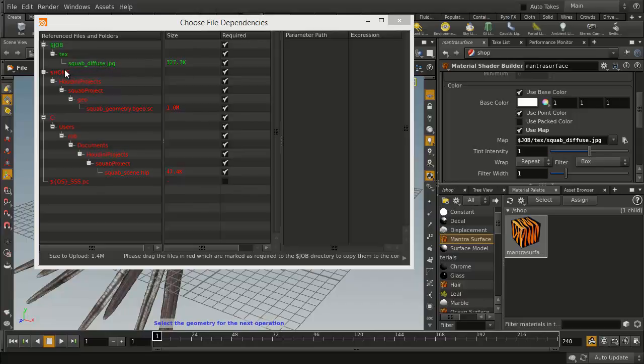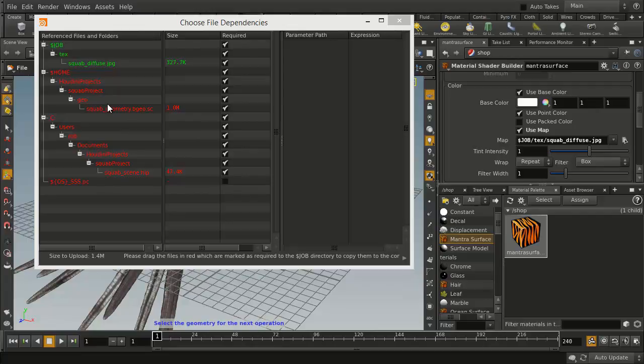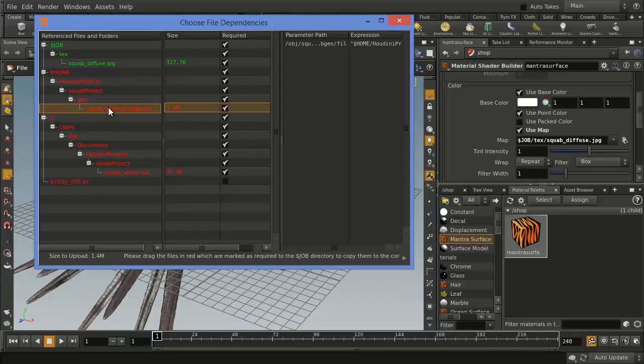But the geometry, the Squab Geometry, was actually done using a dollar home. So it's actually local to the computer, and if I was to pick this whole project and share it with someone else, this wouldn't work properly. So we want to fix that.